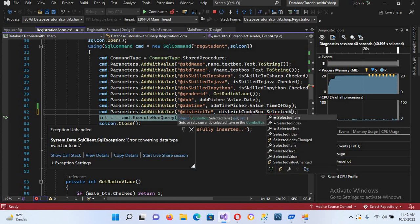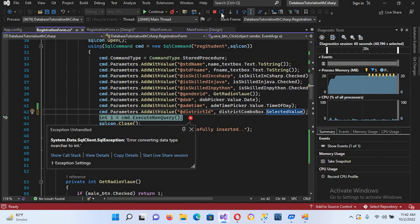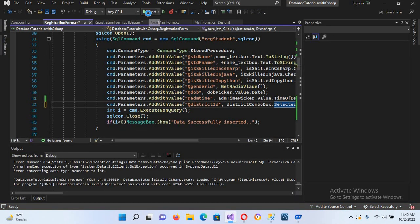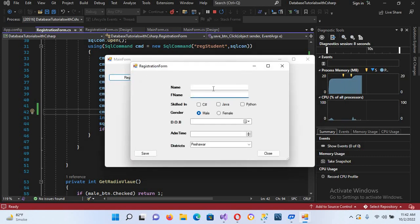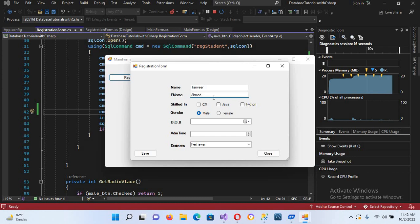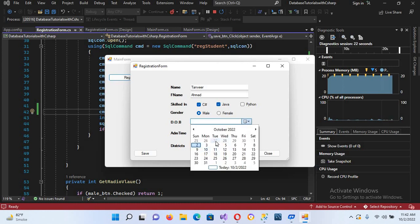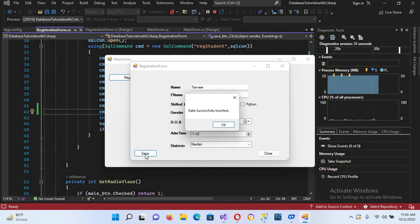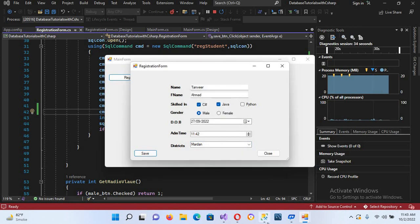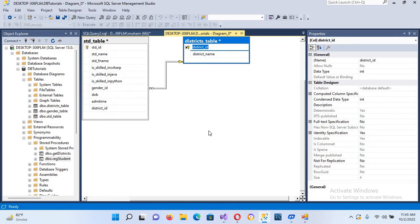We need to use SelectedValue instead of ValueMember. I'll stop the application, go back to the registration form code, and change districtComboBox.ValueMember to districtComboBox.SelectedValue. Now I'll run it again, fill in the fields — Tanvir, Ahmad — select the district, and click Save. Data successfully saved.